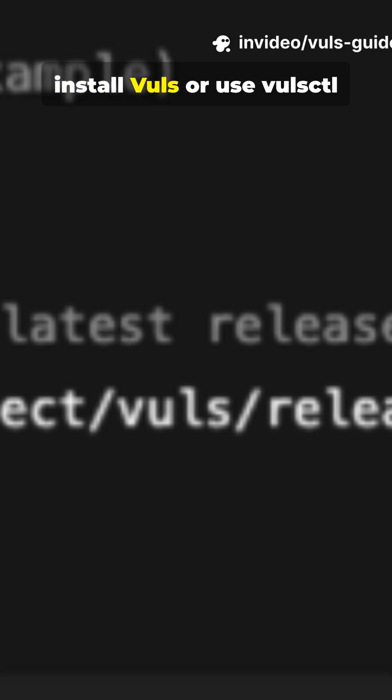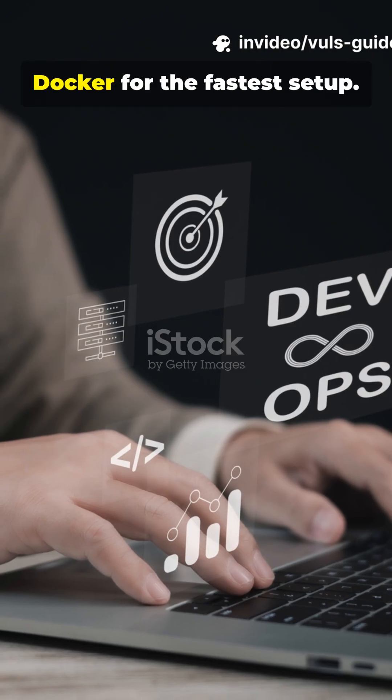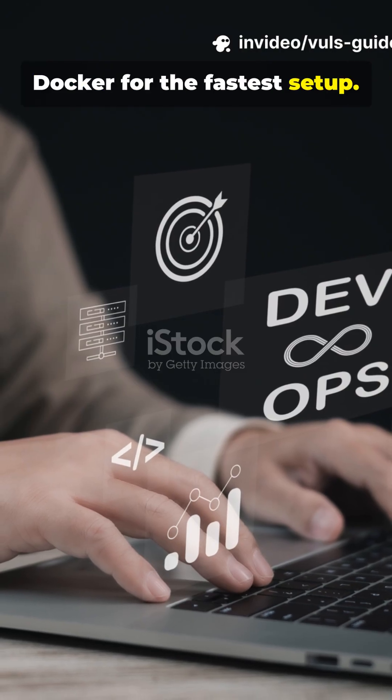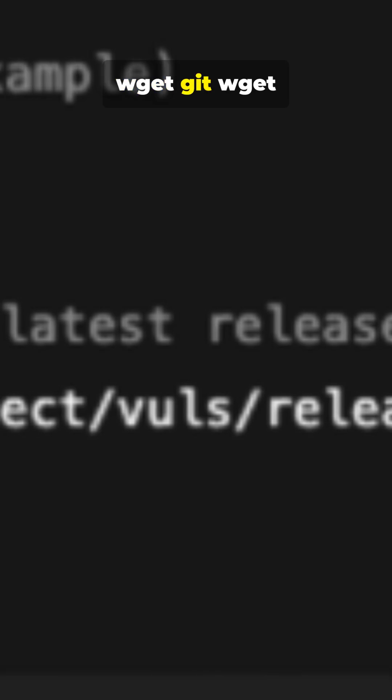First, install Vuls or use vulsctl Docker for the fastest setup. Example install: sudo apt update and sudo apt install wget.